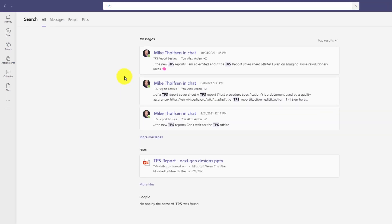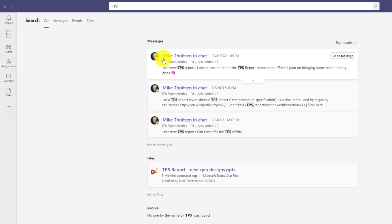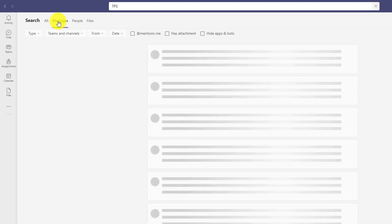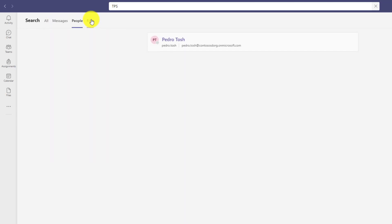Here's the new search experience. It used to be all crammed in on the left hand side, but now it's much more laid out. I can see top results. I can also do things like search across messages or filter by people or by files.